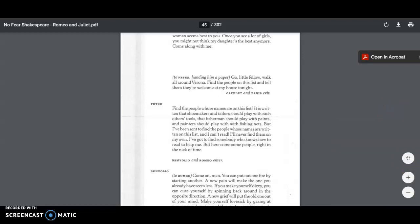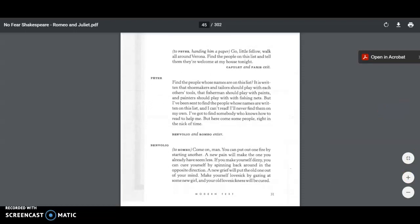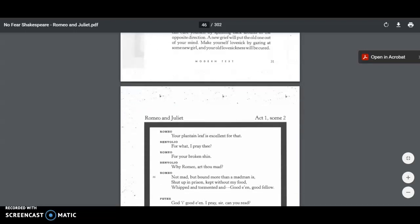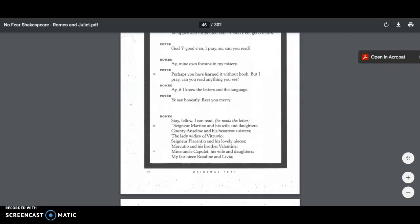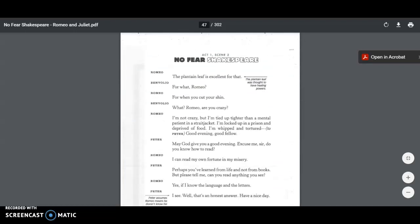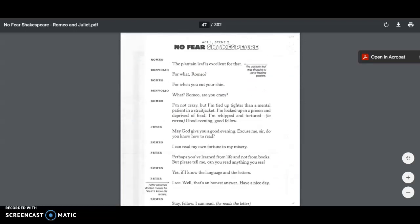Benvolio and Romeo enter. He says to Romeo, come on, man, you can't put out one fire by starting another. A new pain will make the one you already have seem less. If you make yourself dizzy, you can cure yourself by spinning back around in the opposite direction. A new grief will put the old one out of your mind. Make yourself lovesick by gazing at some new girl and your old sickness will be cured. So Benvolio's telling Romeo, like, hey, you know, guy, come on. There's plenty of other girls out there. As soon as you find someone else, you'll be over this girl pretty quick.